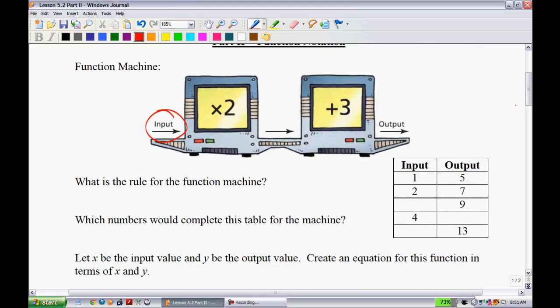Let's complete this table on the right-hand side. If you put in 1, multiply by 2 to get 2, add 3 to get 5. Put in 2, multiplied by 2 is 4, plus 3 is 7. Put in 3, multiply by 2 is 6, plus 3 is 9. Put in 4, multiply by 2 is 8, plus 3 is 11. And the last one to complete the table would be 5.